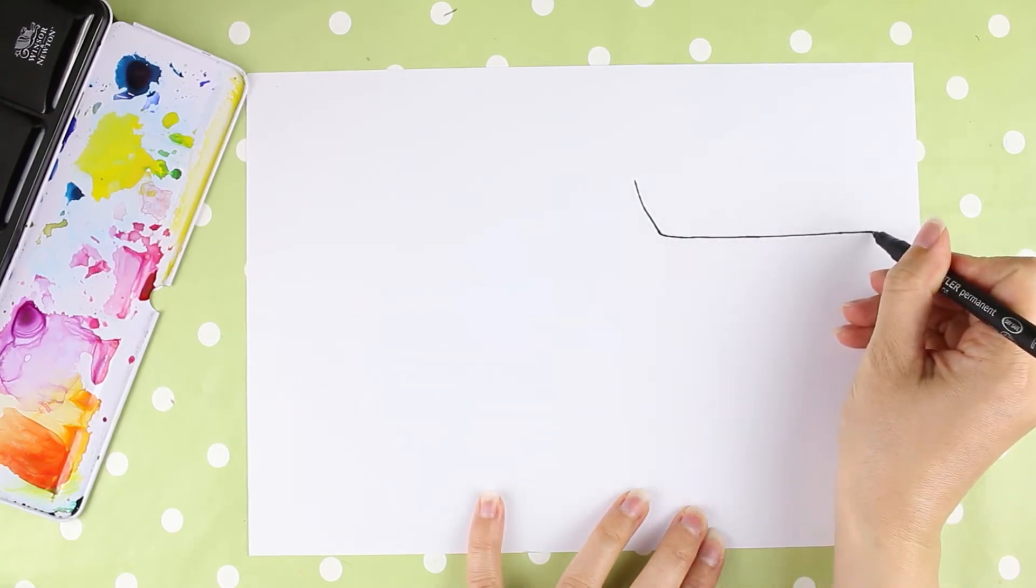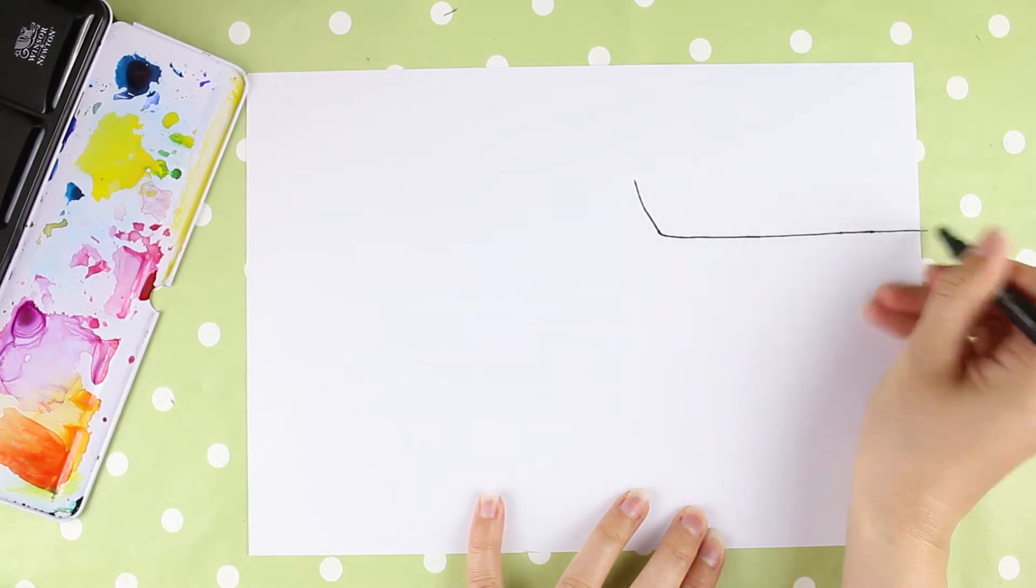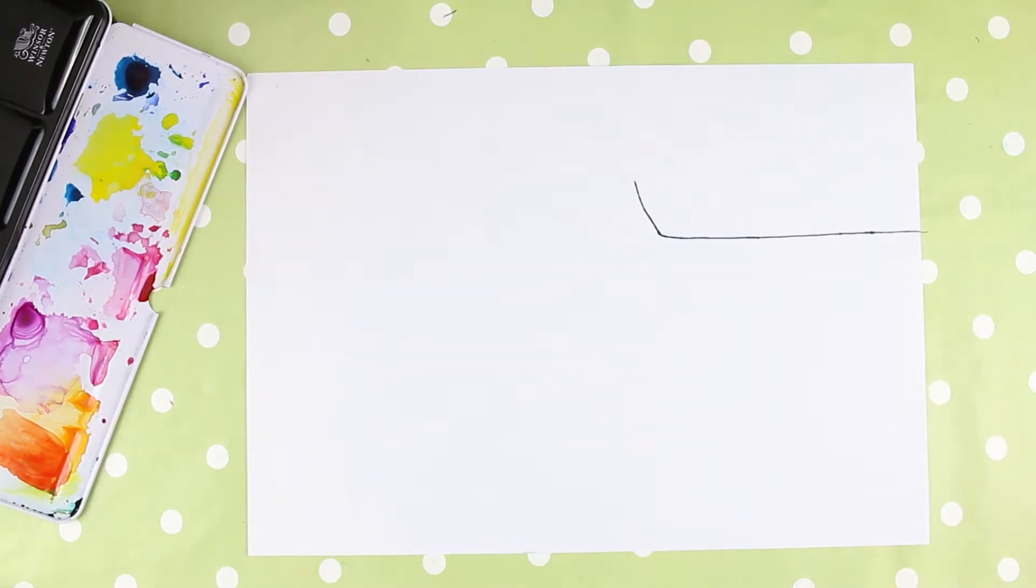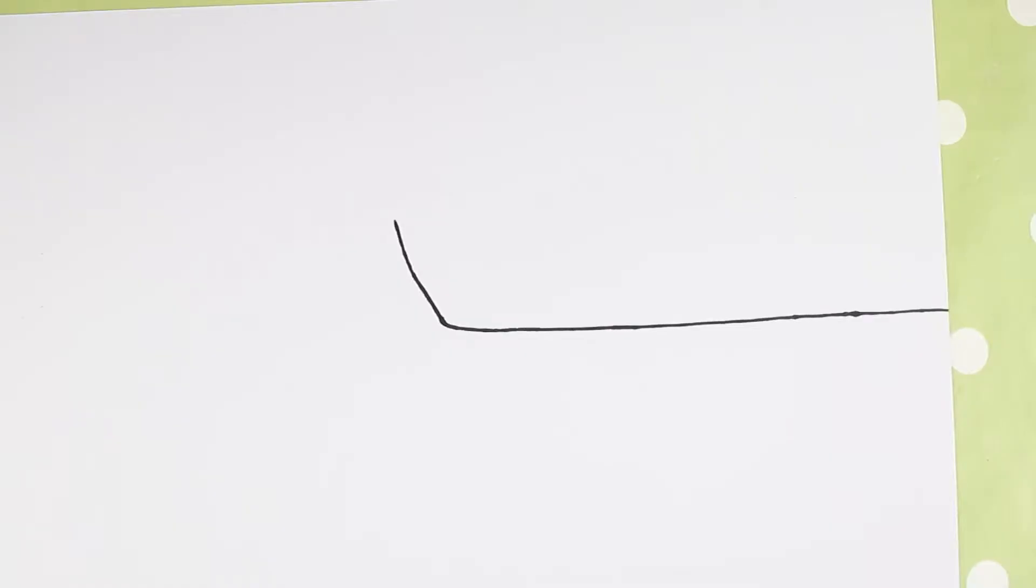I'm going to put the beginning of the boat in the top right-hand corner of the page, so you can watch this. If you want to put your boat somewhere else, that's also fine. I'm going to start with a diagonal line going down and then a horizontal line going across.